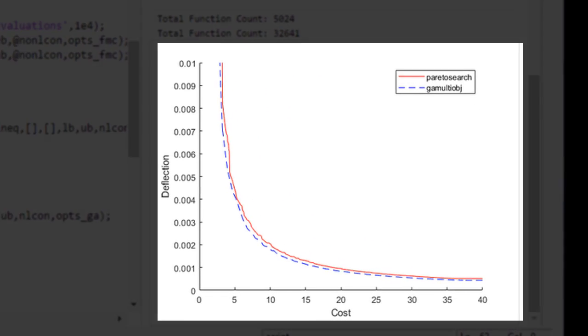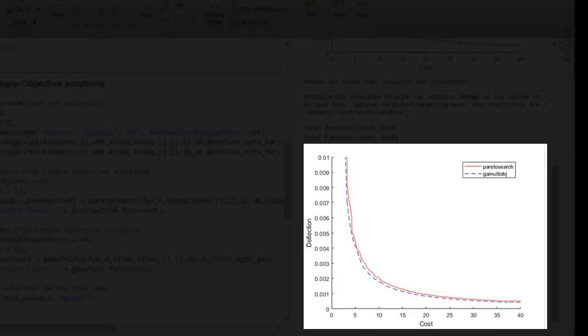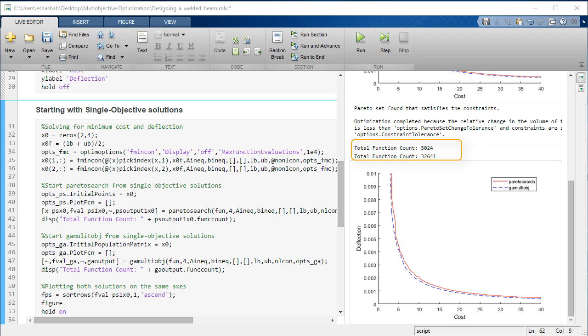We can see that the GA multi-obj solutions are slightly better than the Pareto search solutions. However, GA multi-obj takes 6 times more evaluations than Pareto search.